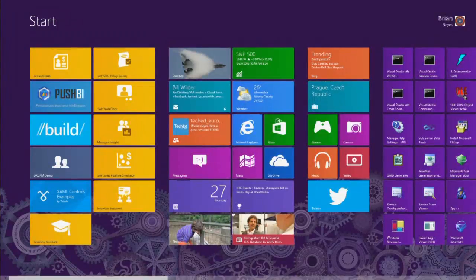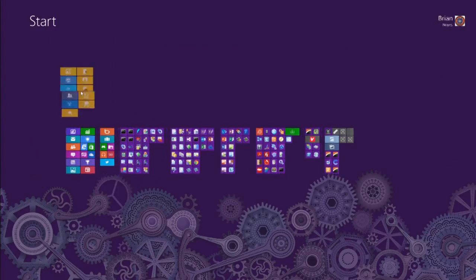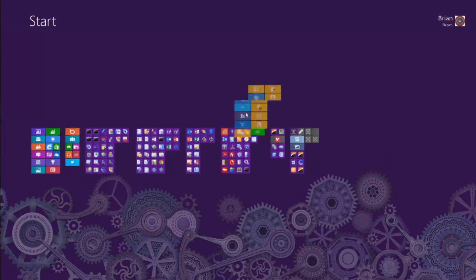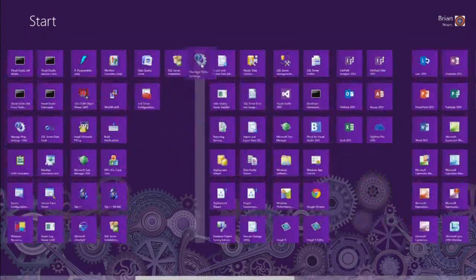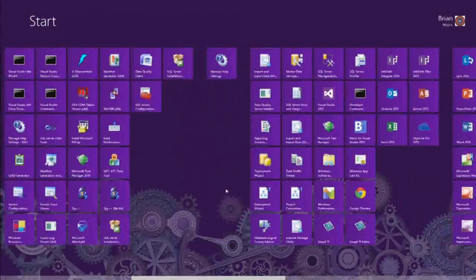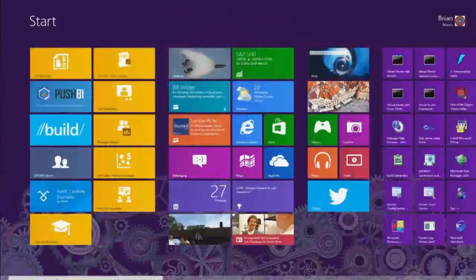Even the start screen has its own semantic zoom. When you zoom out, you see clustered groupings. One trick I learned: when you're in semantic zoom on the start screen, you can grab and drag whole groupings of tiles. You can drag them to start a new group, then semantic zoom out and drag the whole grouping to where you want it on your start screen. That's just a handy little tip and trick.